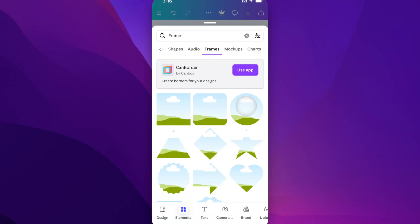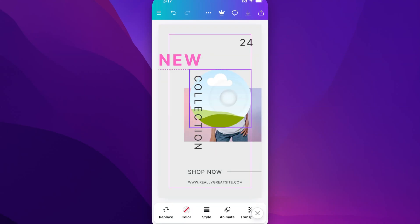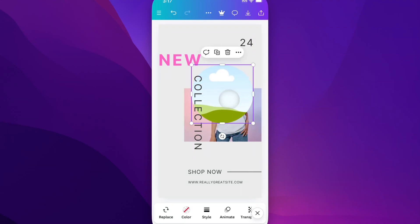So maybe I want to put this image into a circle so I can click on this frame and it's going to add it out here. Now I can scale this frame up and down and position it wherever I want. To put a photo into the frame,